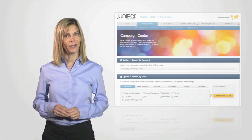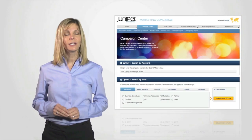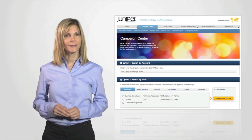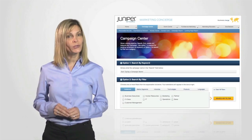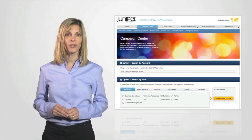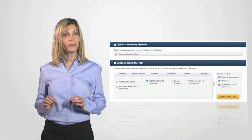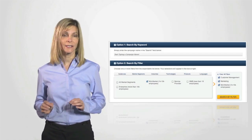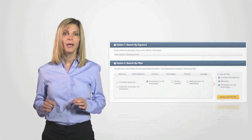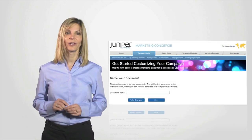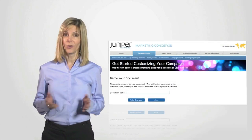Juniper Marketing Concierge lets you easily customize partner-led demand generation campaigns. Simply choose whichever campaign assets you want and customize them for your target audience.